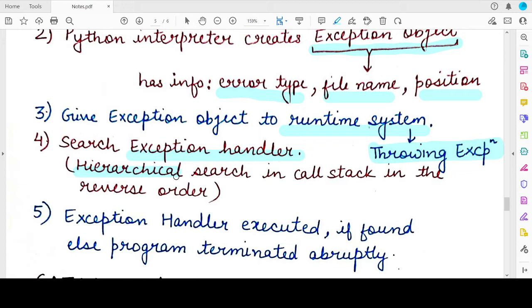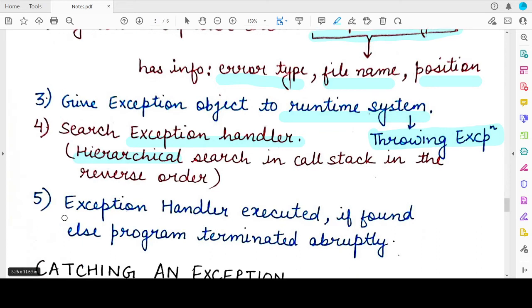If the exception handler is not present in the immediate function or block in which the exception was raised, the next outer block is searched — specifically, the block from where the function call was made. Hierarchically, the runtime system searches for an exception handler that matches the current exception object that has been raised or thrown.